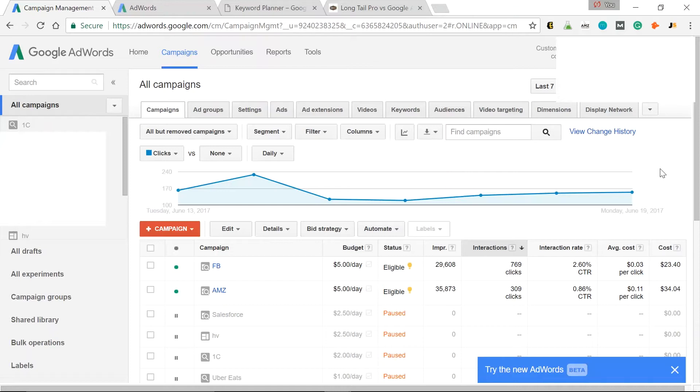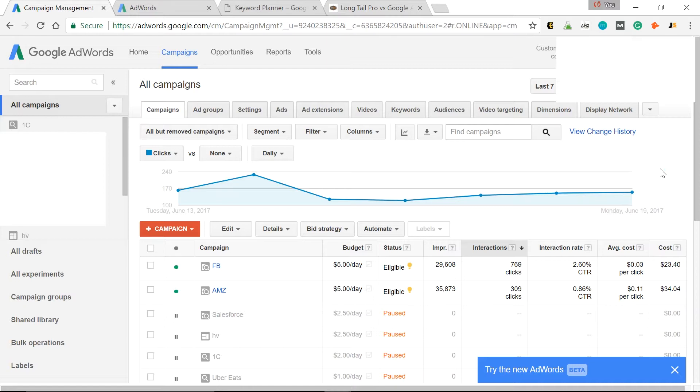So let me show you one of my favorite hacks with Google AdWords Keyword Planner. You'll need to set up a Google AdWords account. So go to adwords.google.com, sign in with your Gmail.